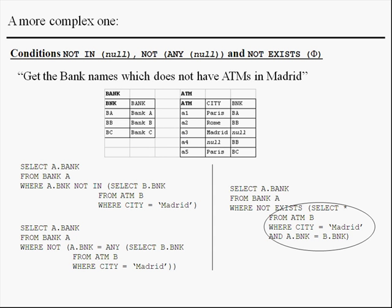Then, we are in the case of EXISTS empty set. And if the condition EXISTS has the empty set as its only element, then the expression is FALSE. And with the boolean operator NOT, in this expression we obtain TRUE. Therefore, we get all bank names.